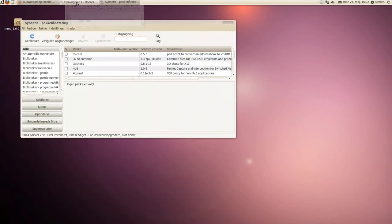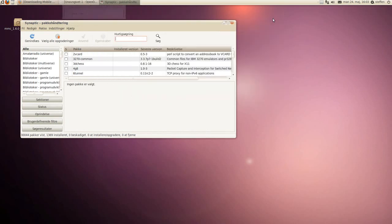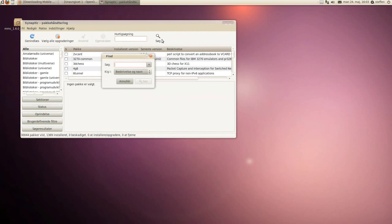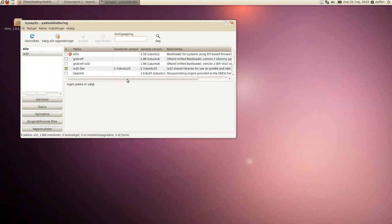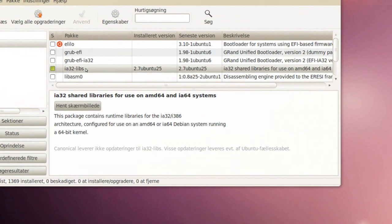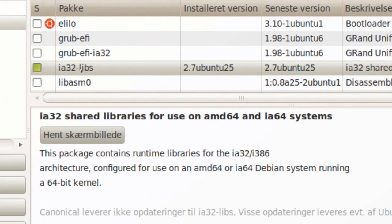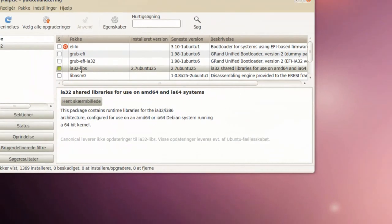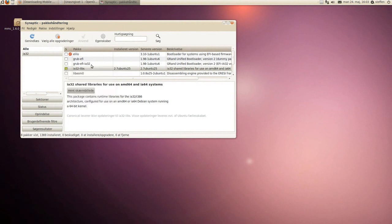Now you want to search for IA32 libs, so I'll search on IA32, and there we have it. We'll just zoom in, right there. You will click on this box and mark for installation and apply.